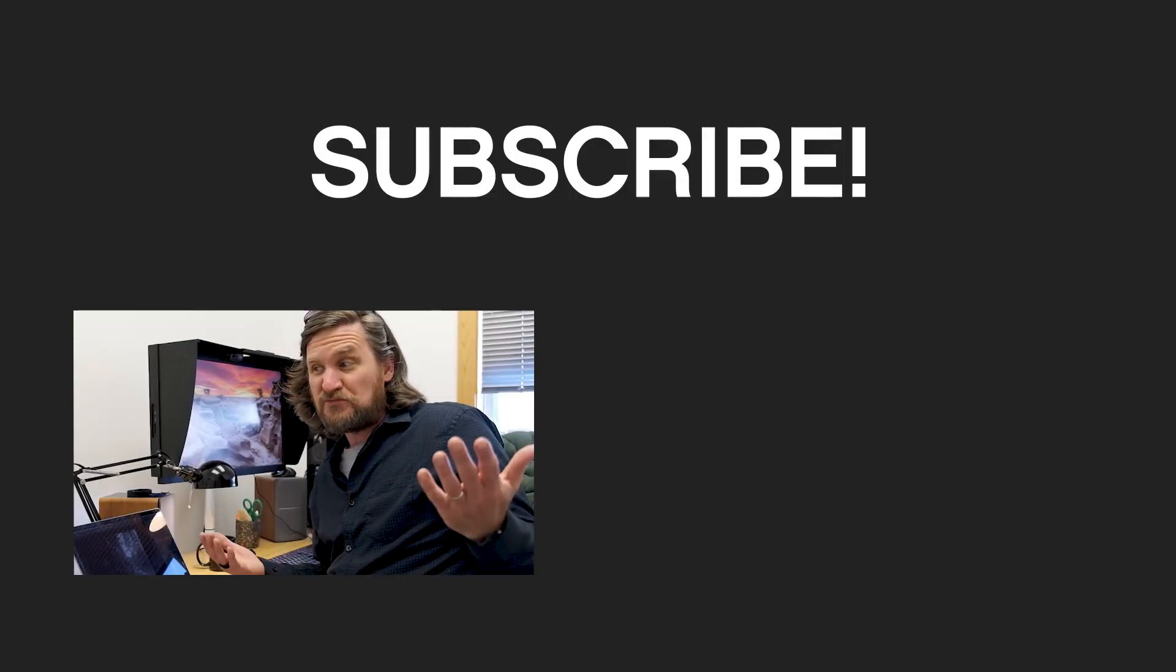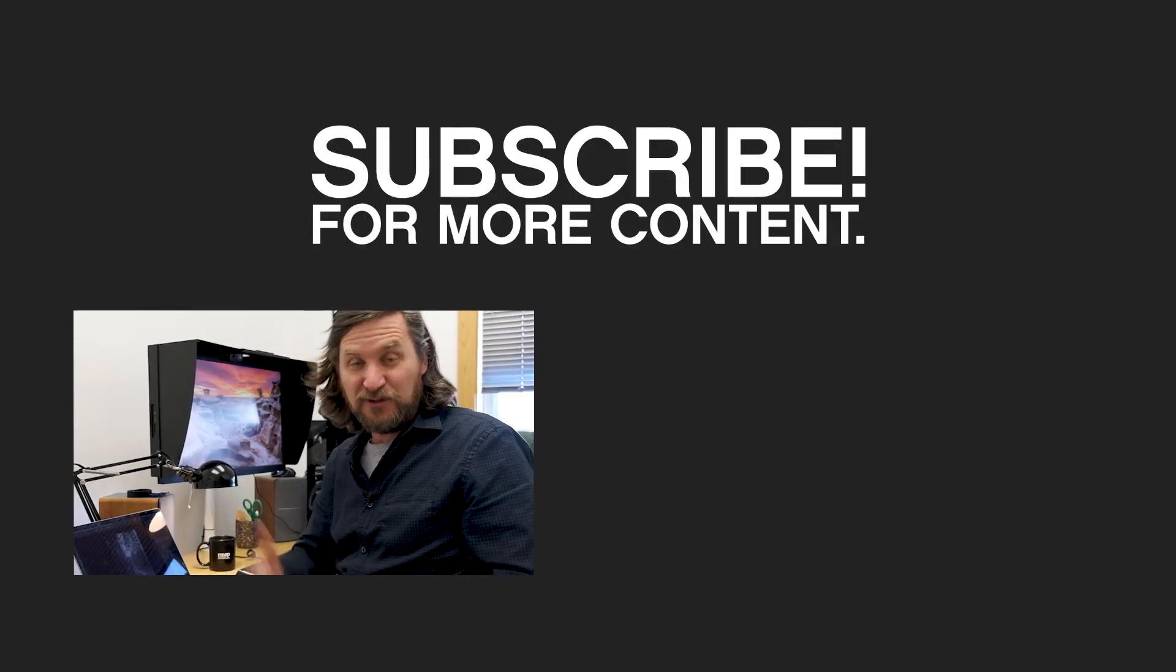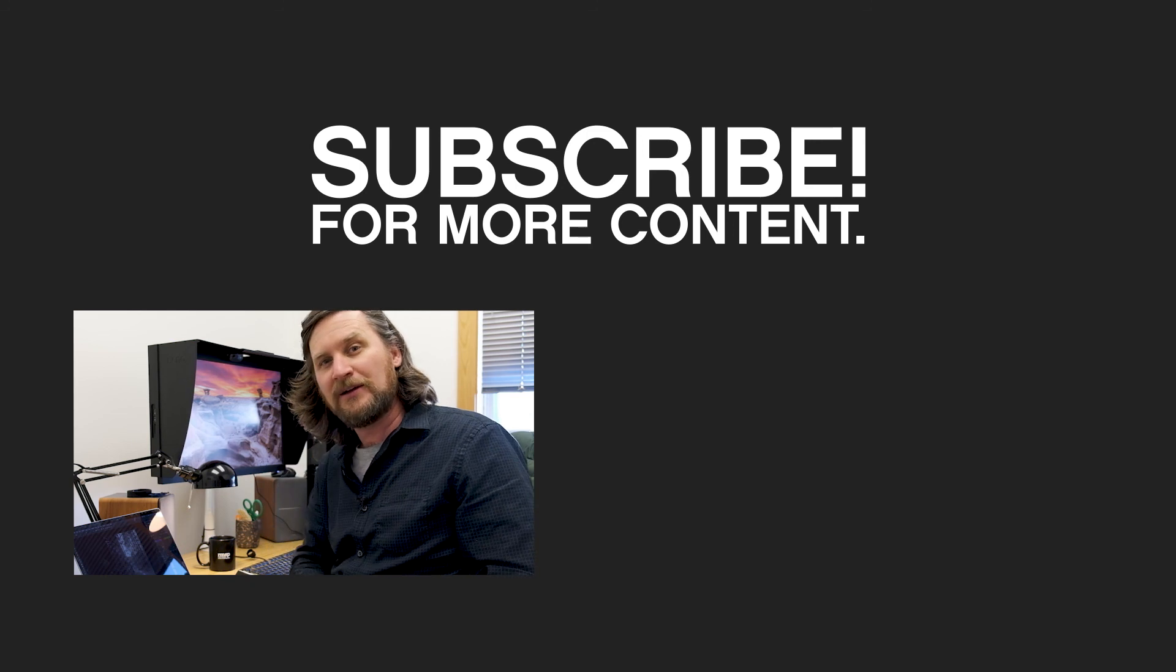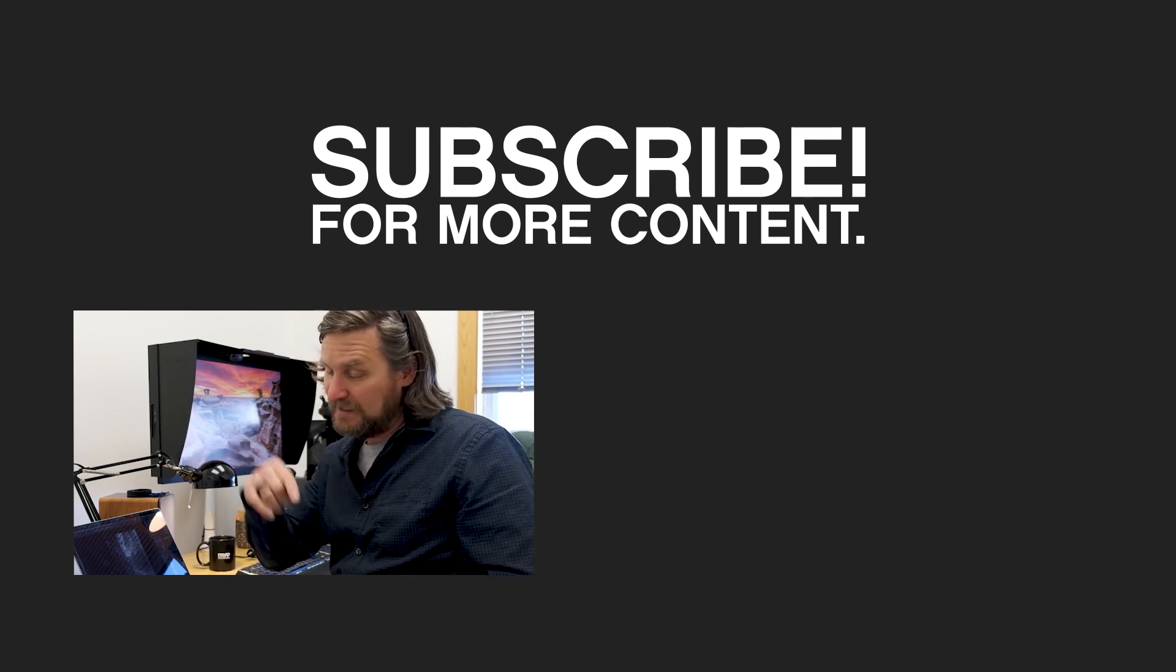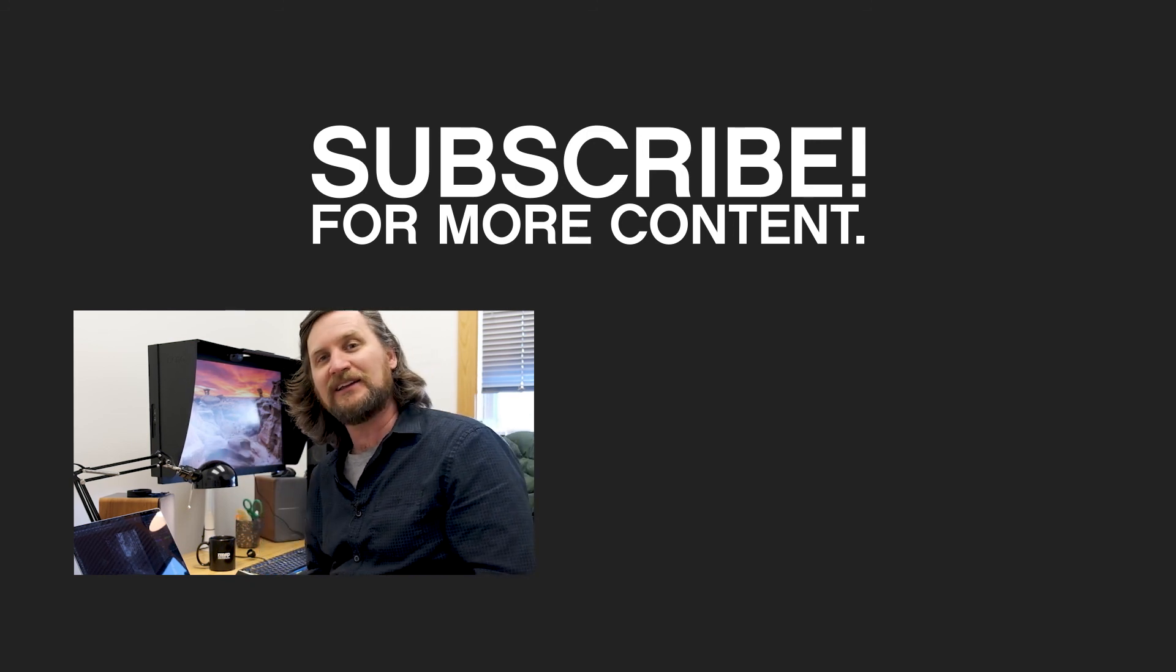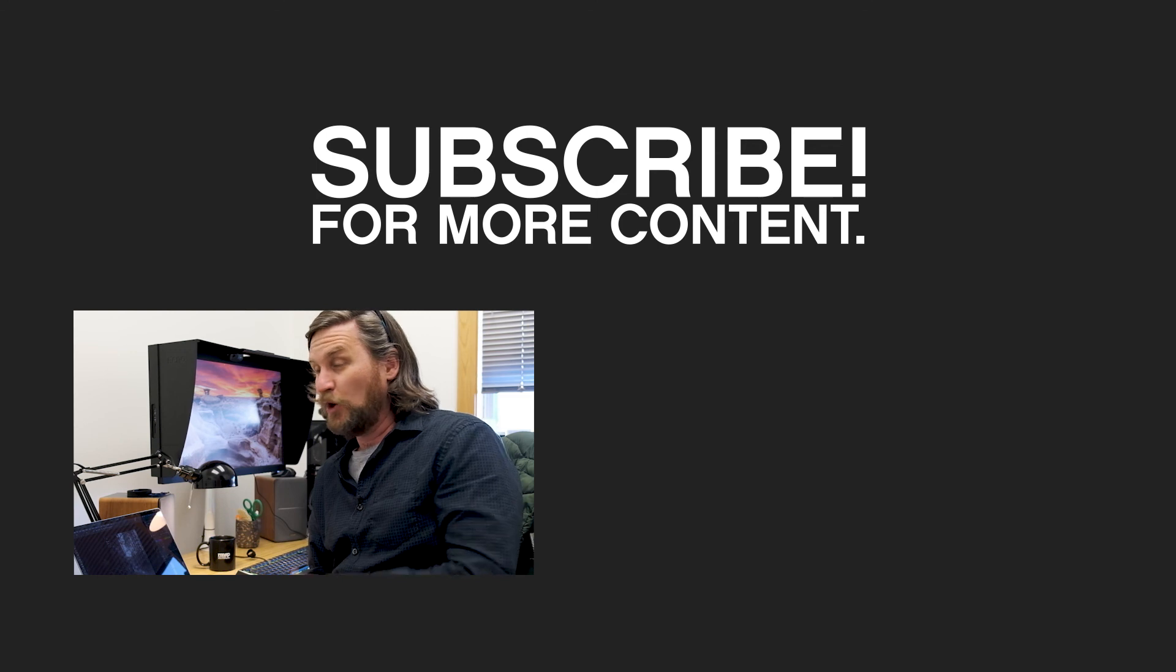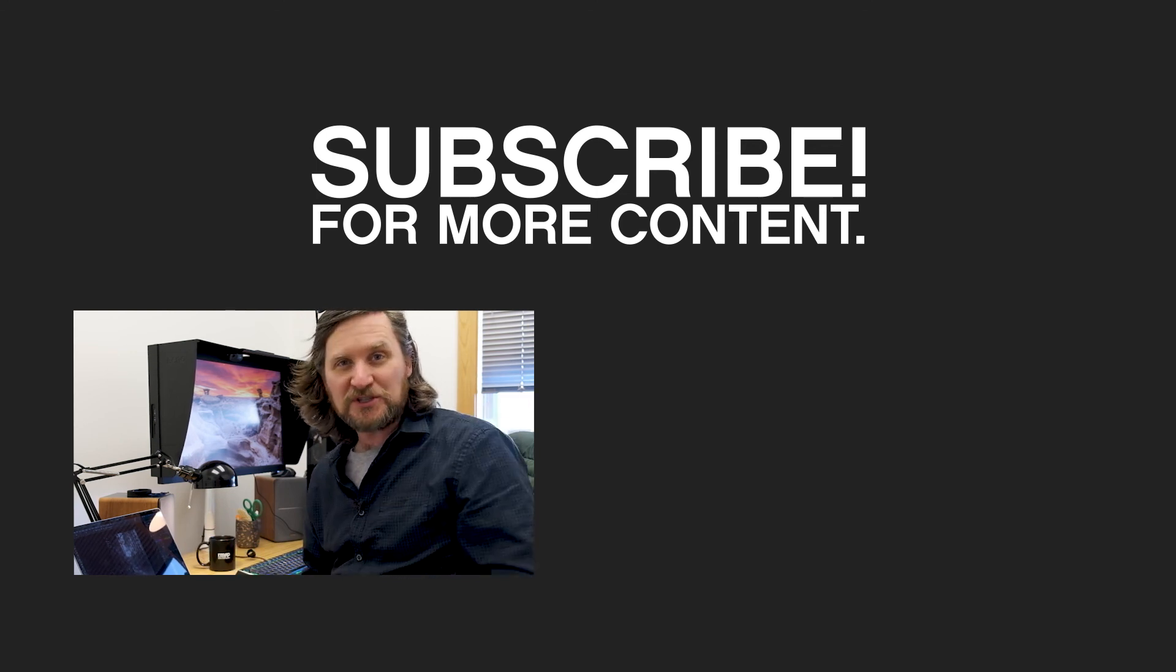So if you liked this video, thought it was intriguing, hit that like sign. Feel free to subscribe down there, up there. You can hit that little bell, be notified. Leave some comments down in the comments area if you'd like. Hope you found this interesting. Thanks for watching.